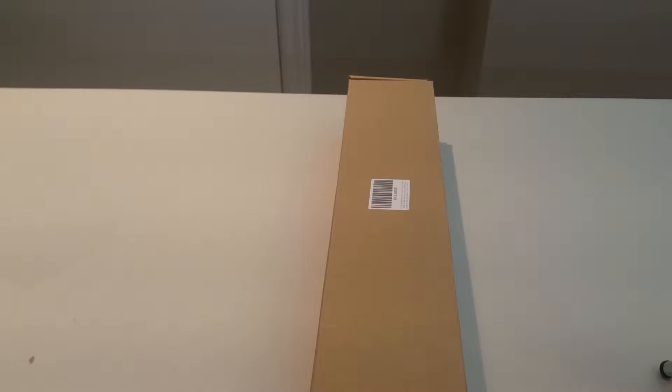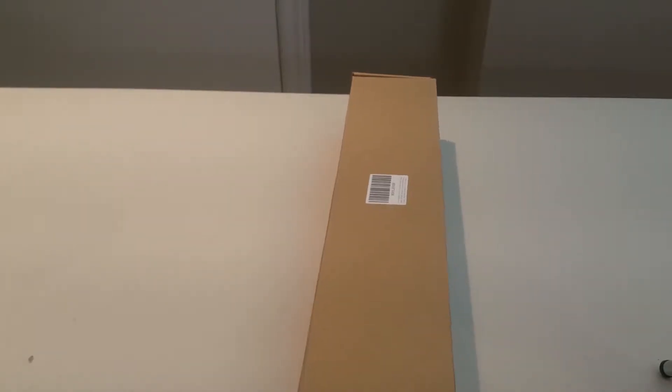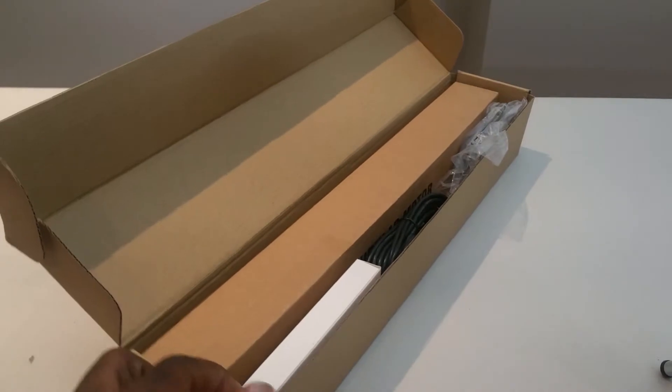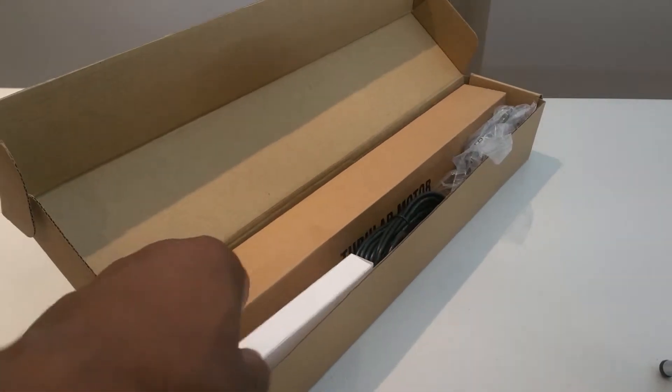Today I want to show you a motor that I recently purchased from Amazon from a vendor called Roller House. It operates my blinds, so let's go ahead and unbox it. In the package comes a remote, a charger, and the motor itself.